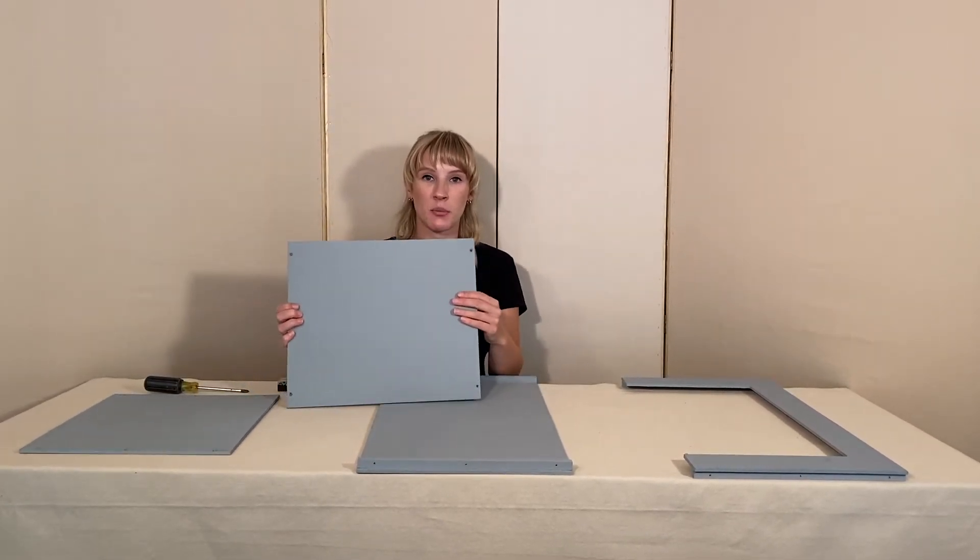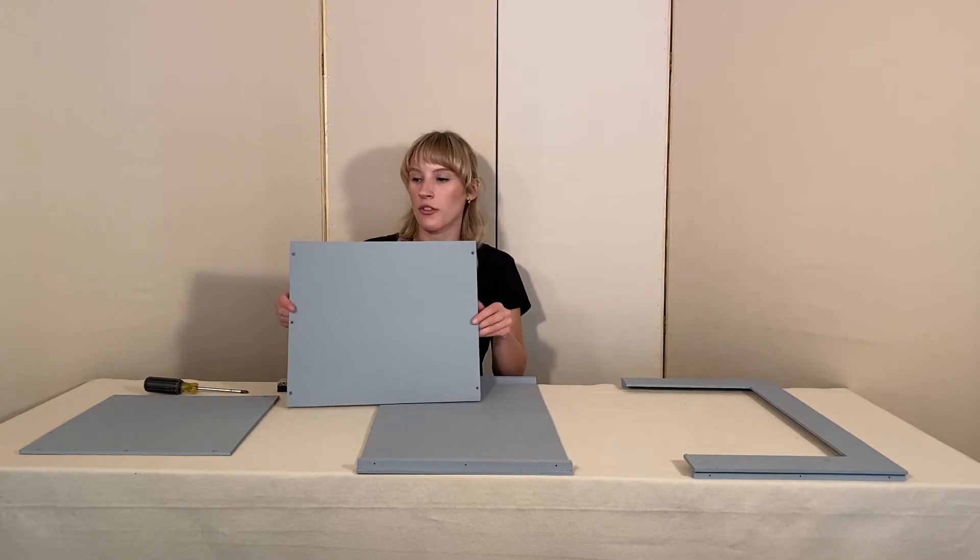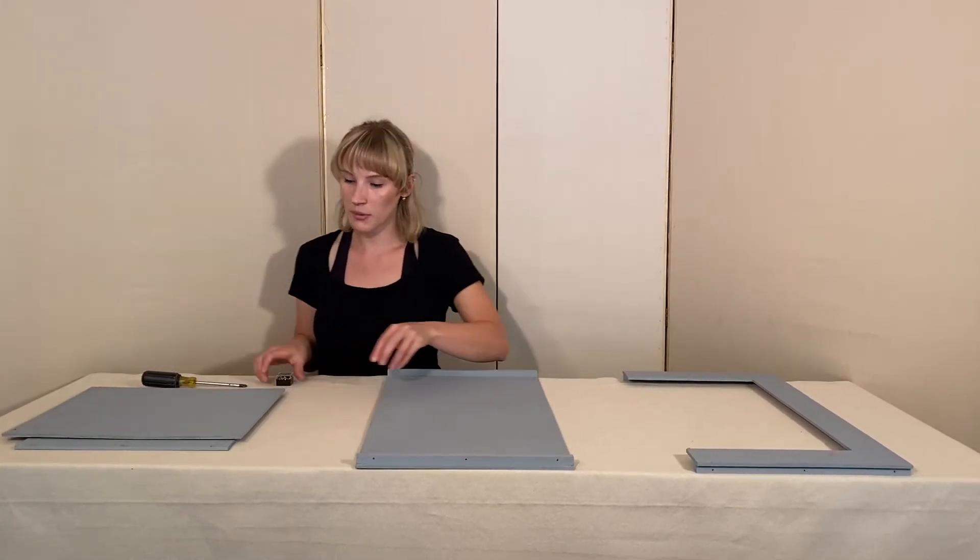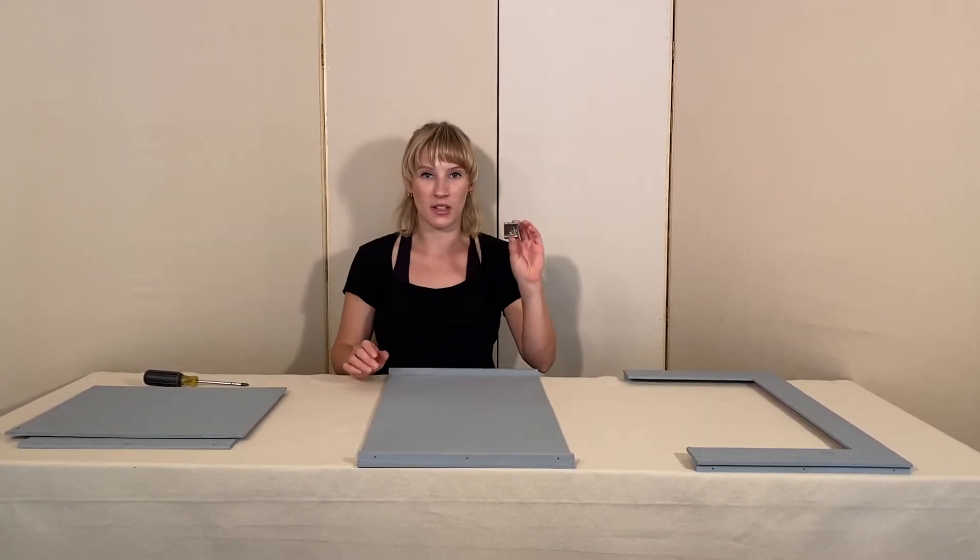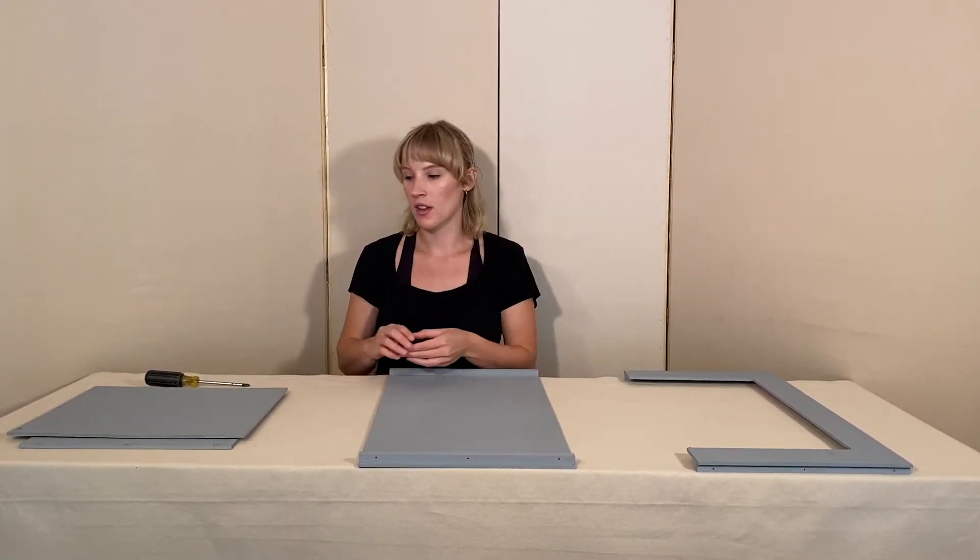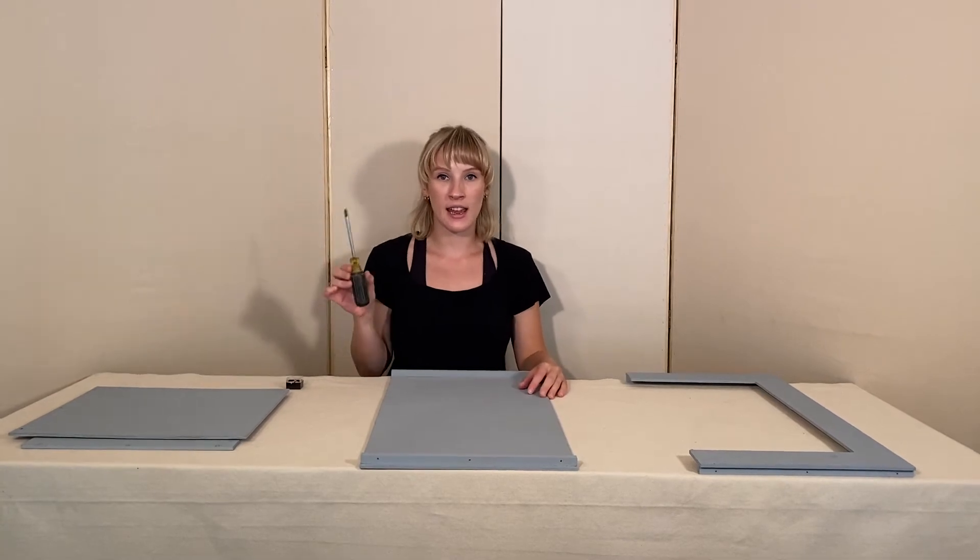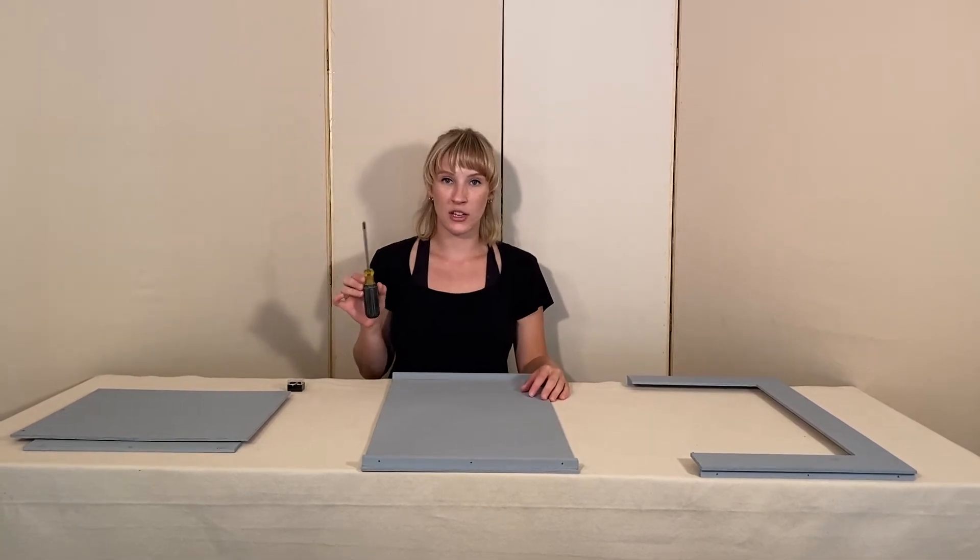The side pieces have been pre-drilled in order for easy assembly. You will also be given a little box of screws.